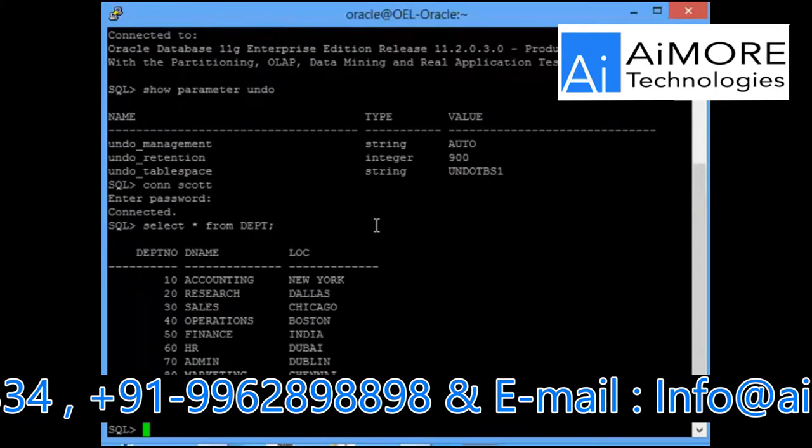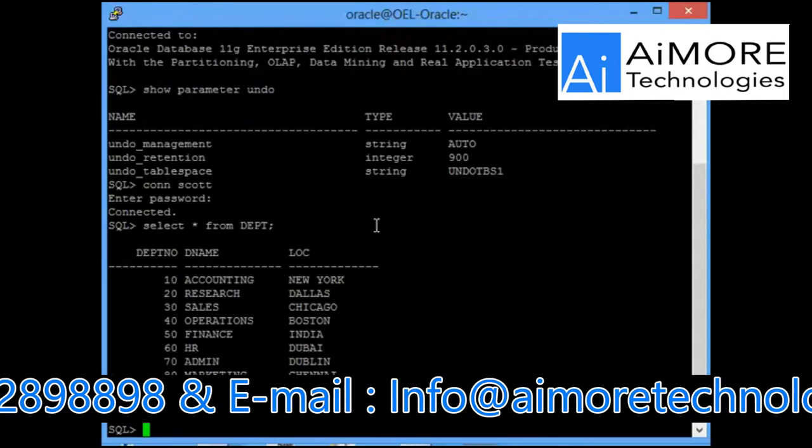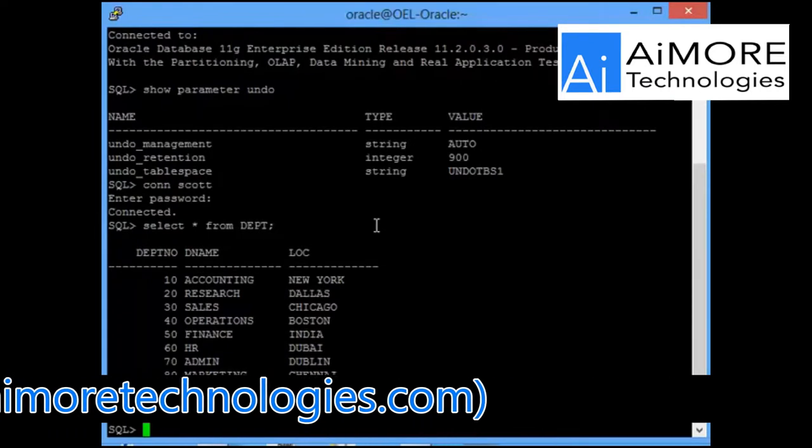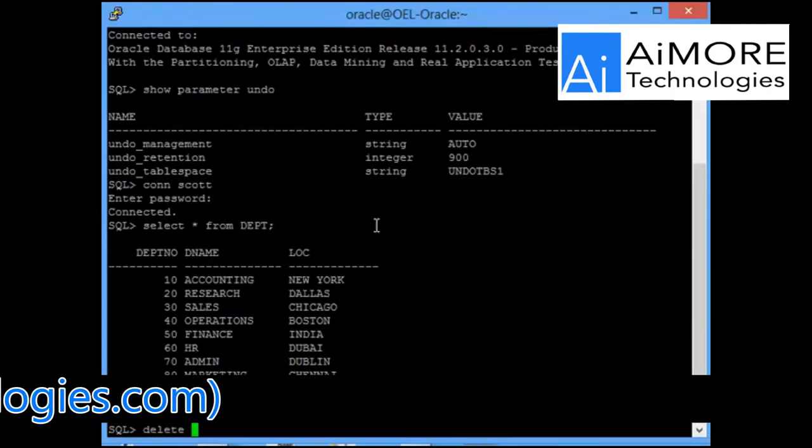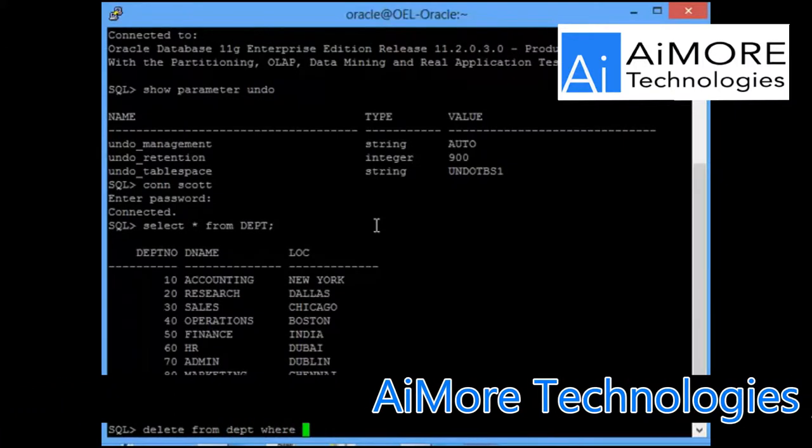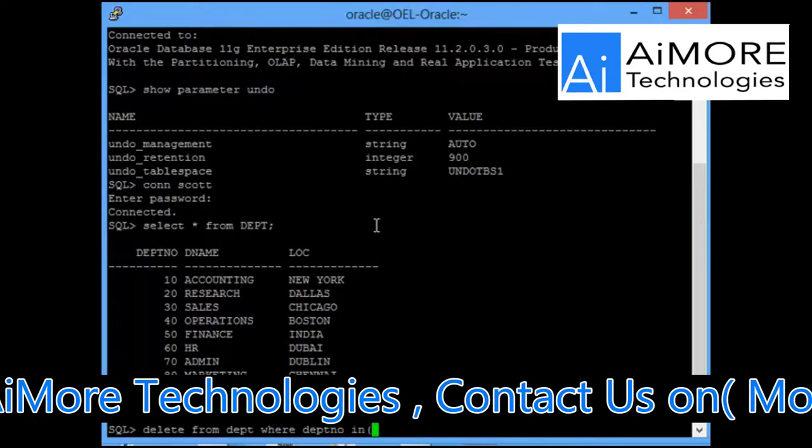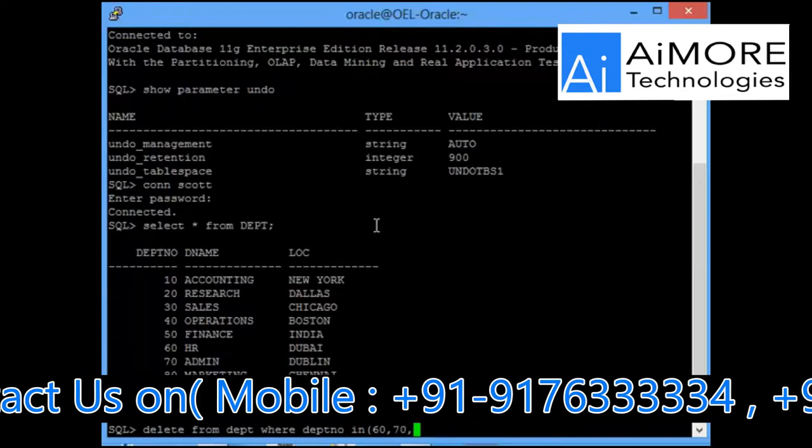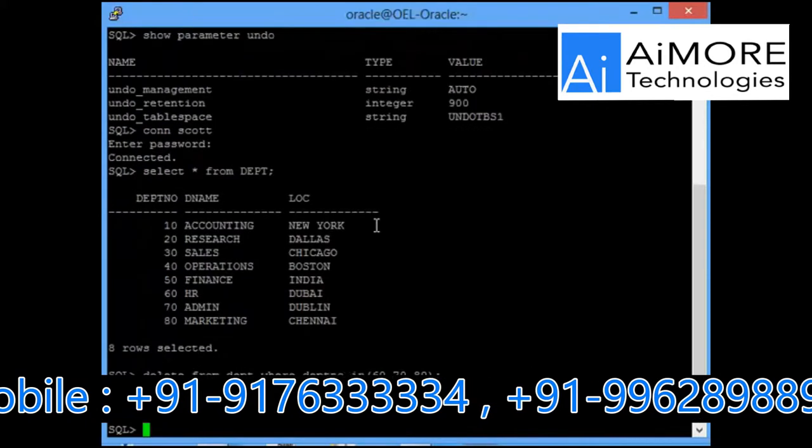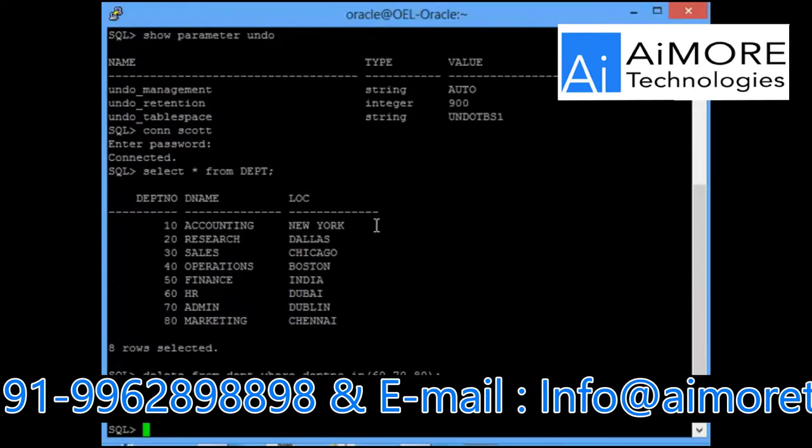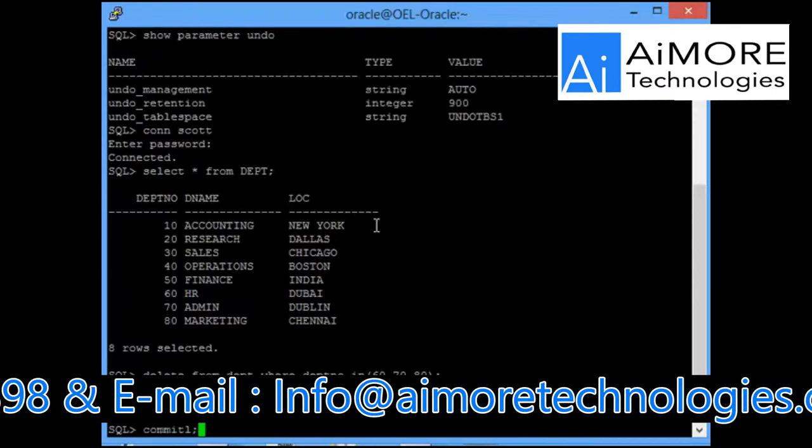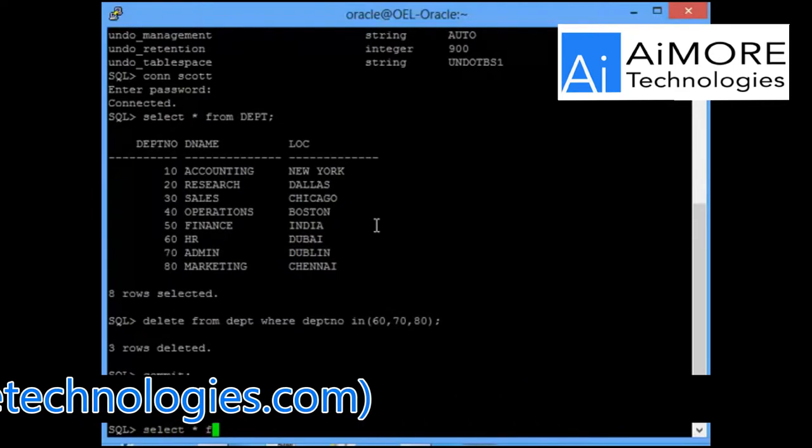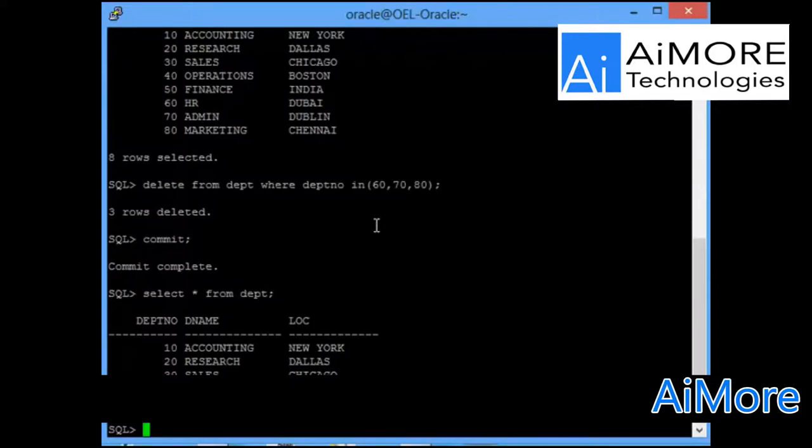At this point, I have eight rows on this table. Now what I will do is delete from department where department number in 60, 70, 80. So I have removed three rows from the table and then I did commit. Now there are only five rows in the table.